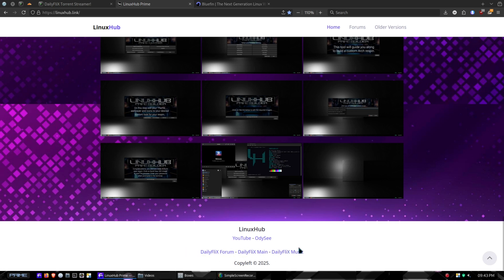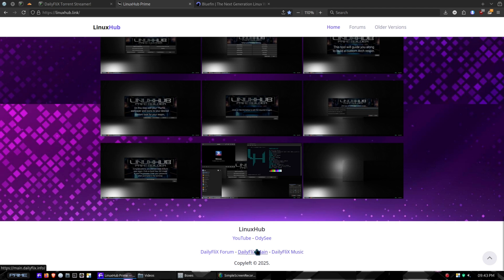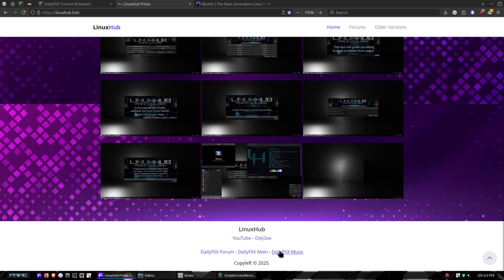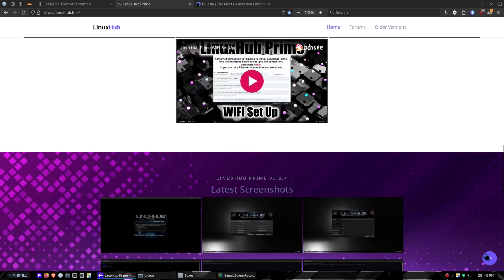These right here are where I learned my scripting from, these websites right here. The forum not really much, because everything on the forum is pretty much automated. But the Dailyfix Main and the Dailyfix Music is where I learned most of my scripting. Those links are right there just so you can see my other projects, and if you want to check them out they're there.